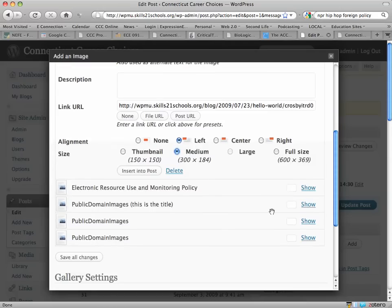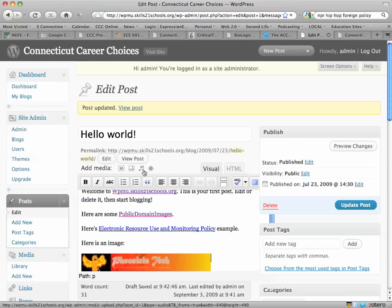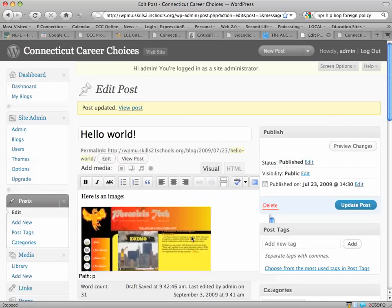I'll just scroll down a little bit and insert this into the post. It will take a second to do that. And then here it is. So I'm going to update my post.